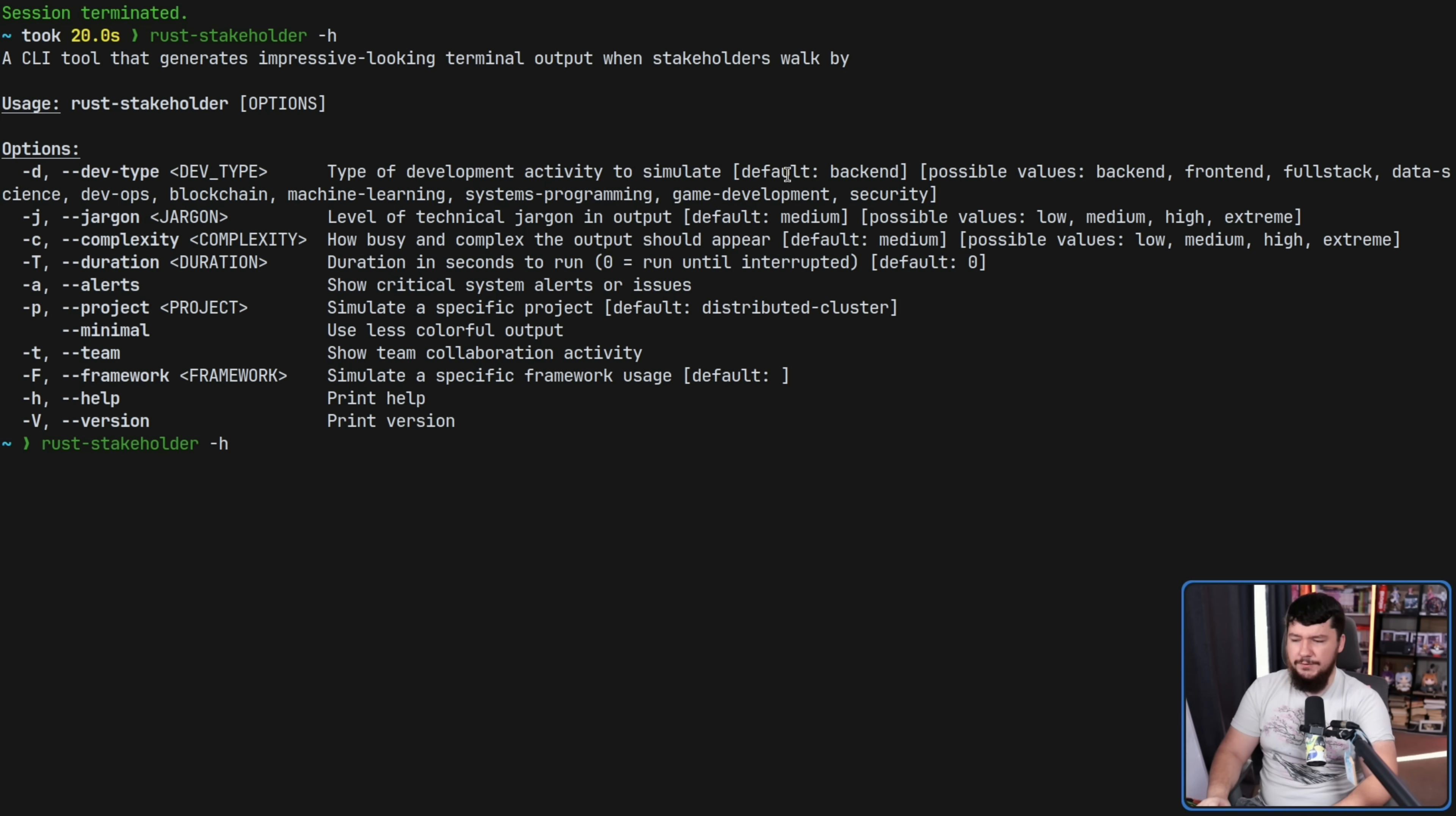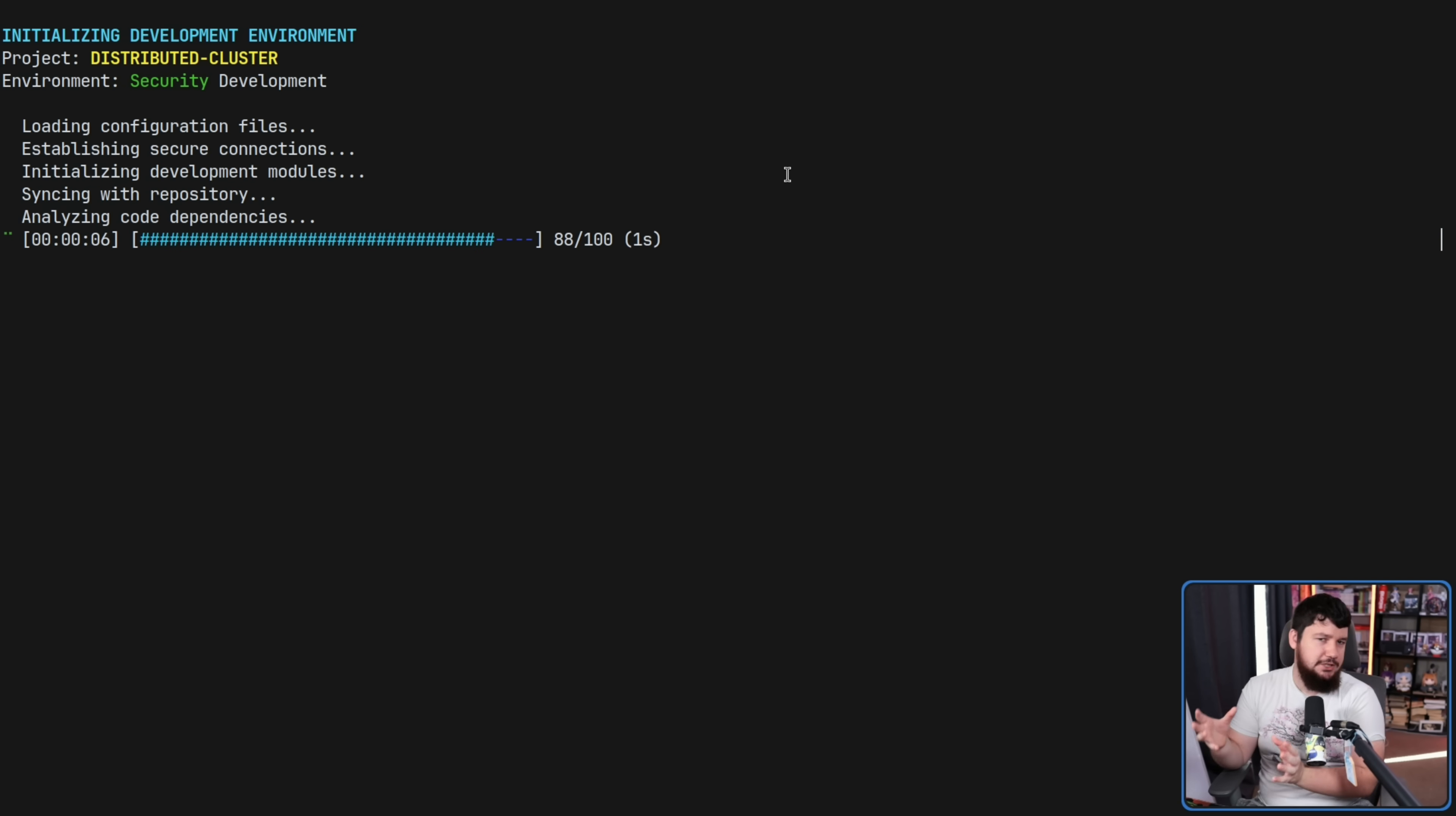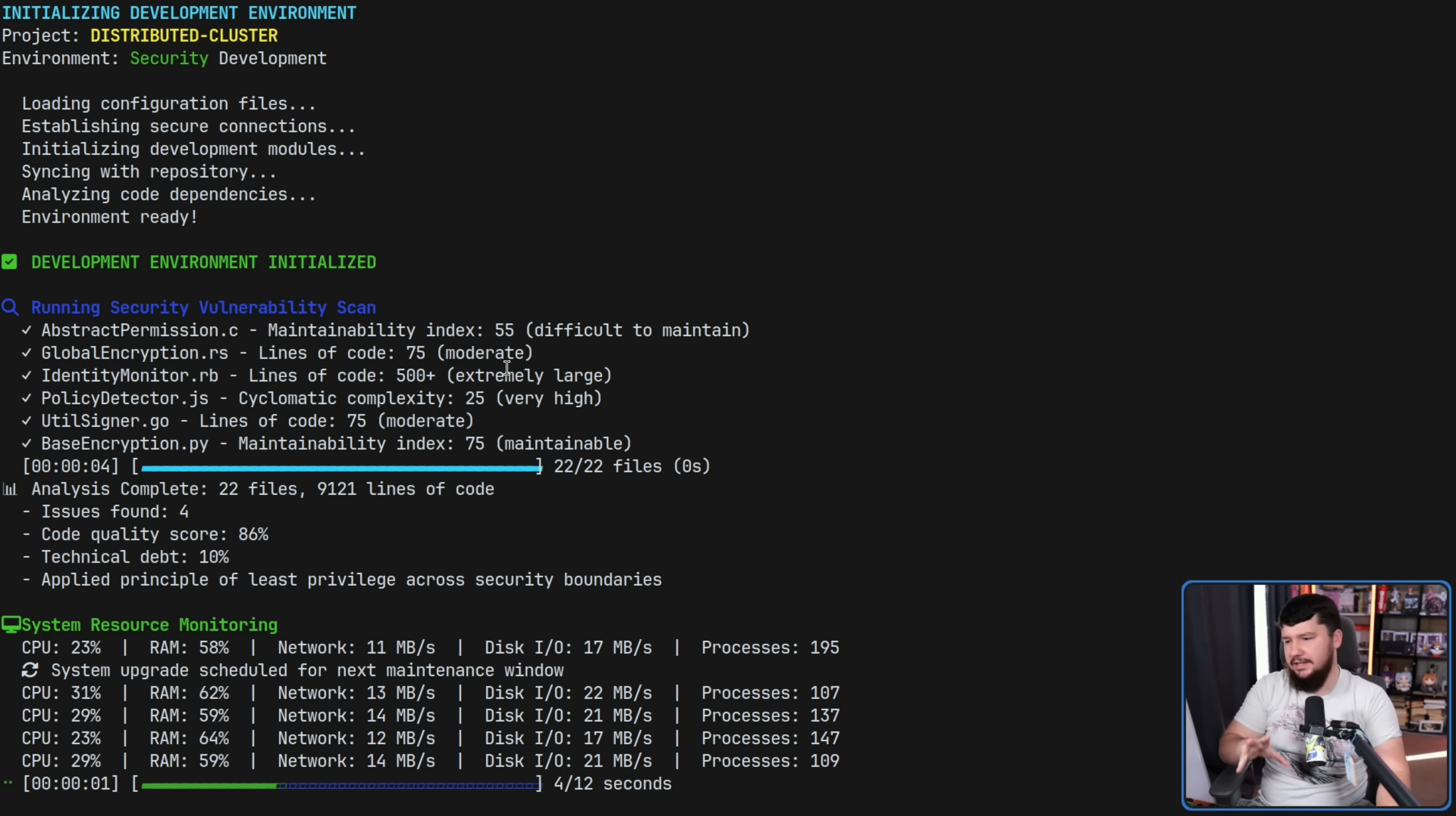Now, a lot of the output you're going to see here is going to be the same, right? It's going to be loading configuration files and basic things, which most environments are going to have.